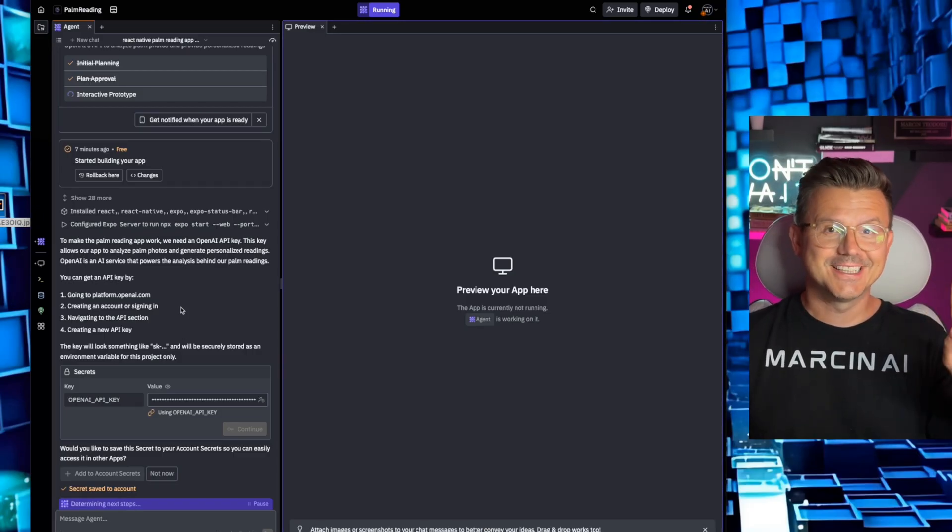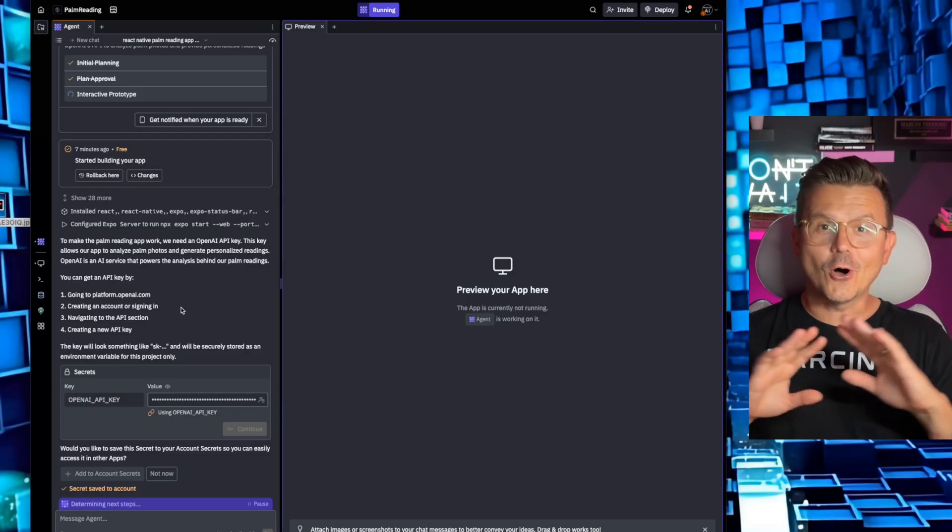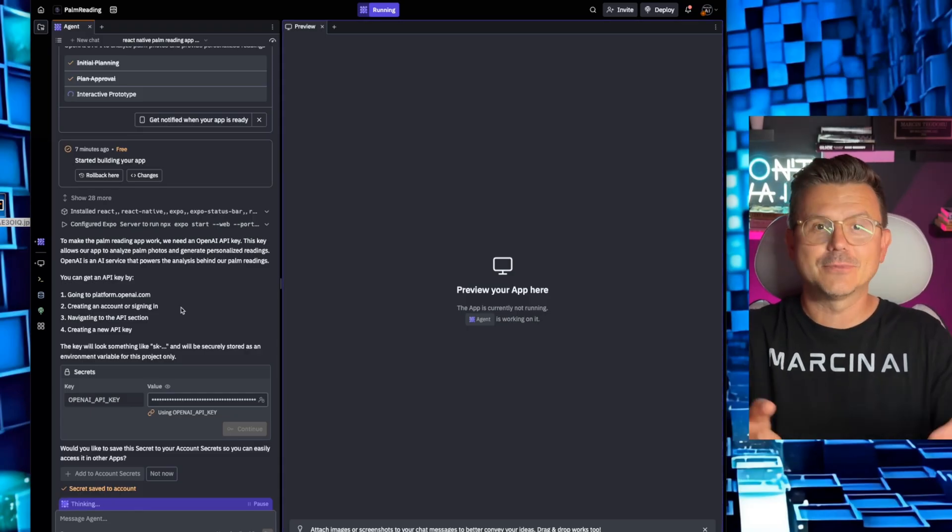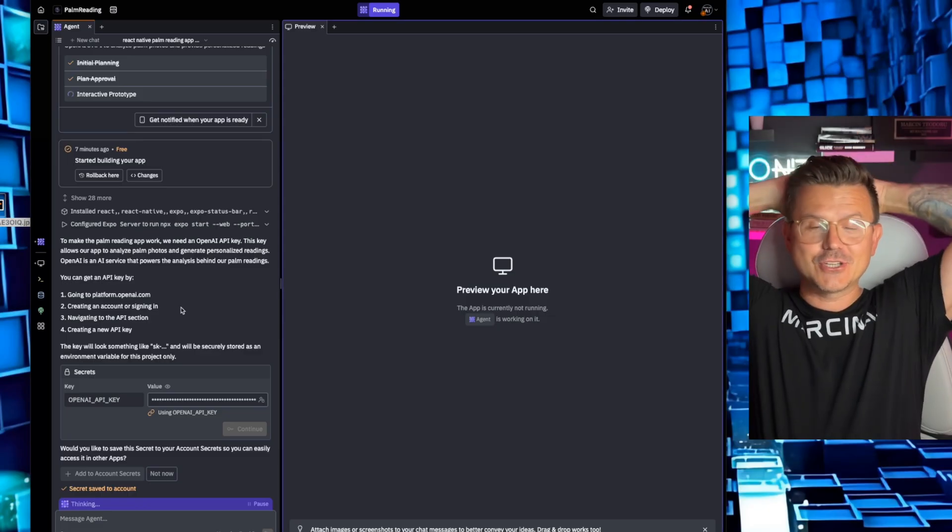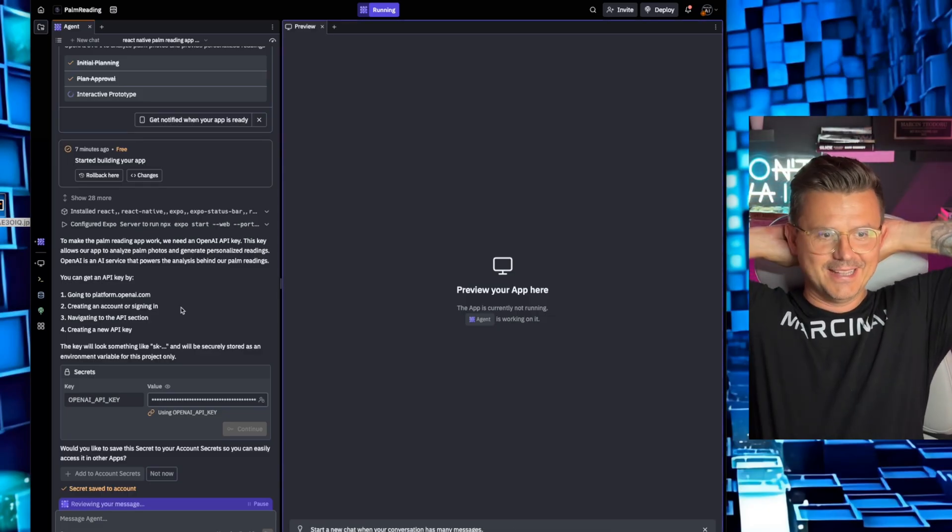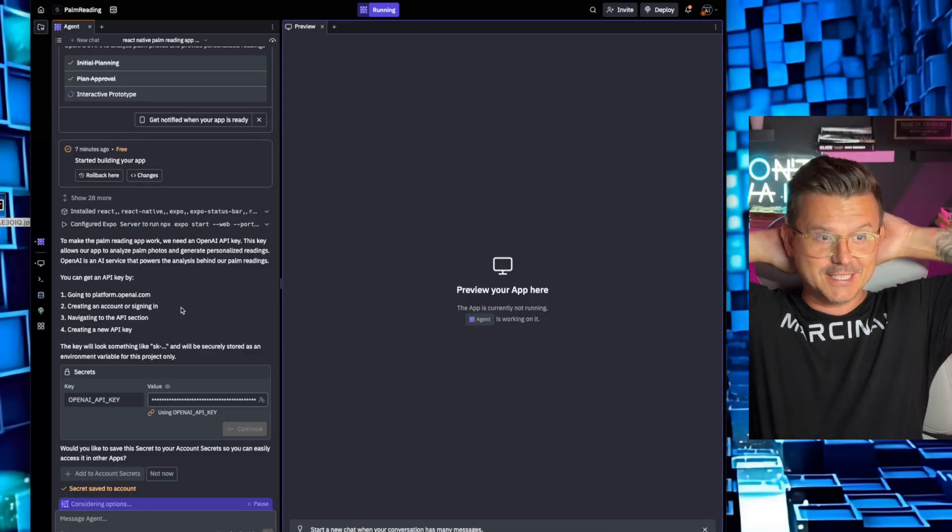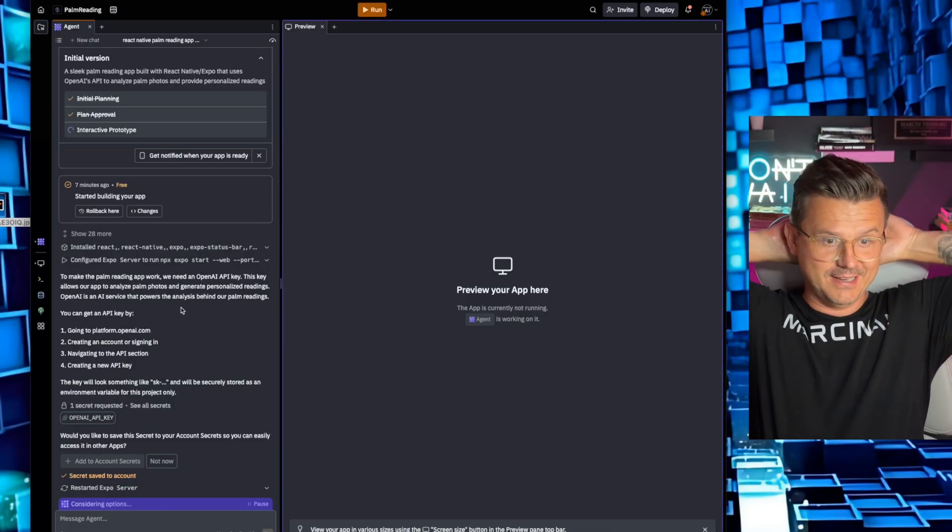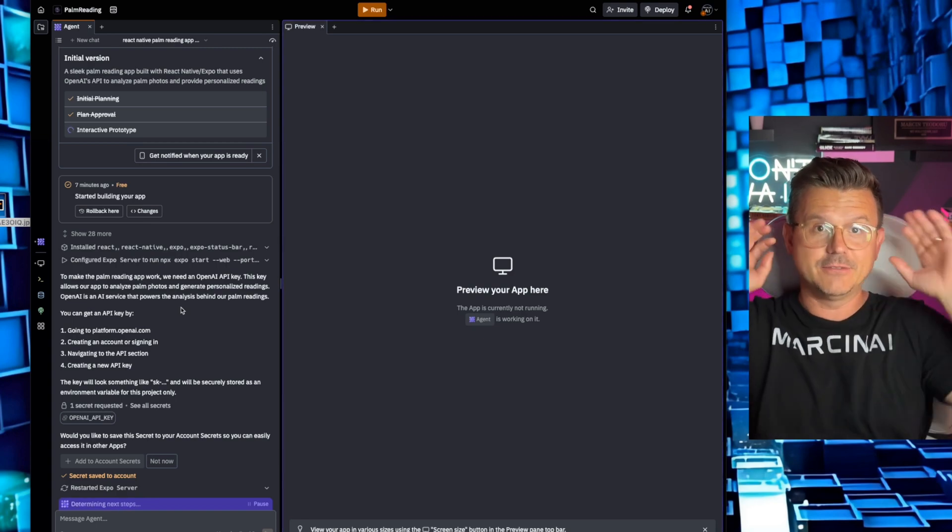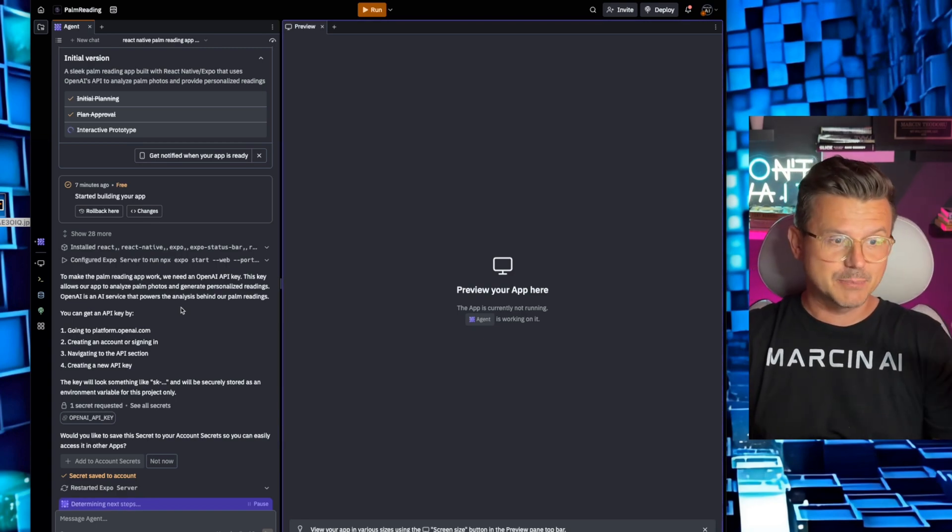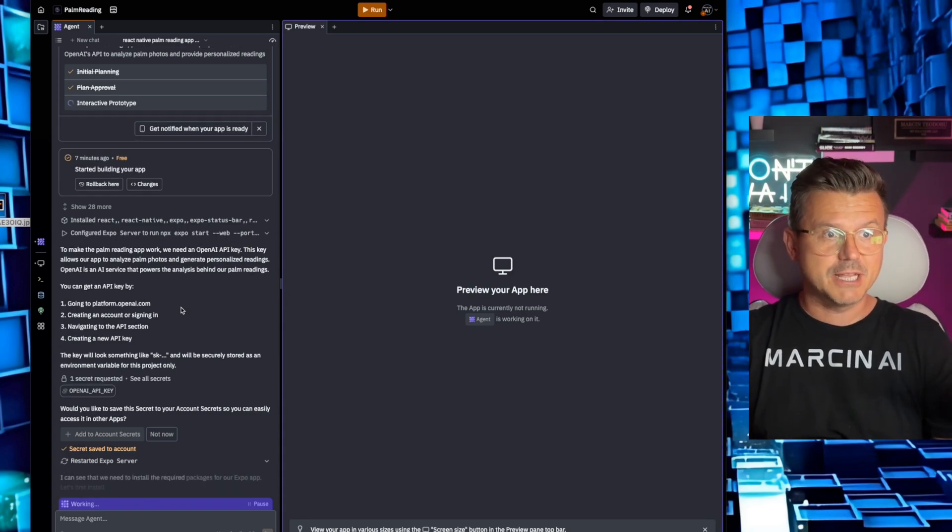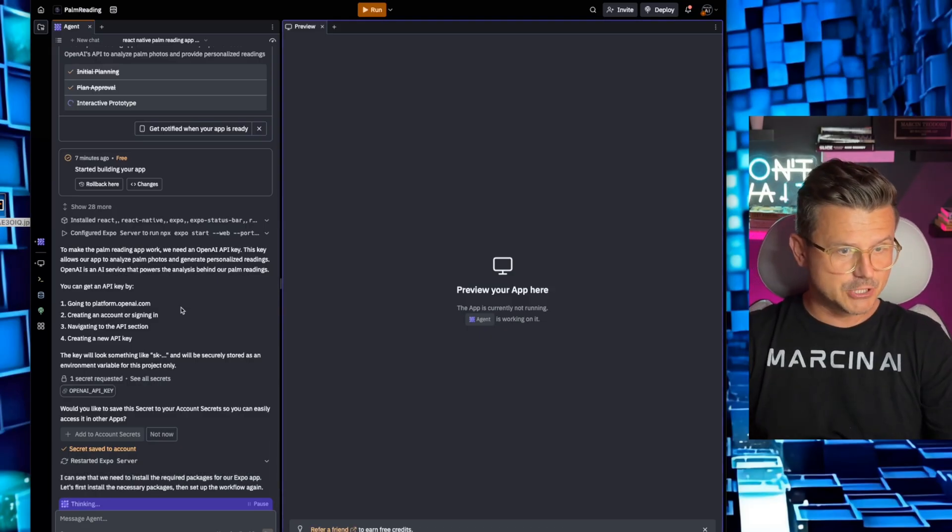So the nice thing about it is it saves it for you within the platform so you don't have to worry about keeping it public and other people using it. So I'm very curious what it did with all those screenshots. I've never just blasted Replit with 20 screenshots of every single page of my app and see what it comes up with.